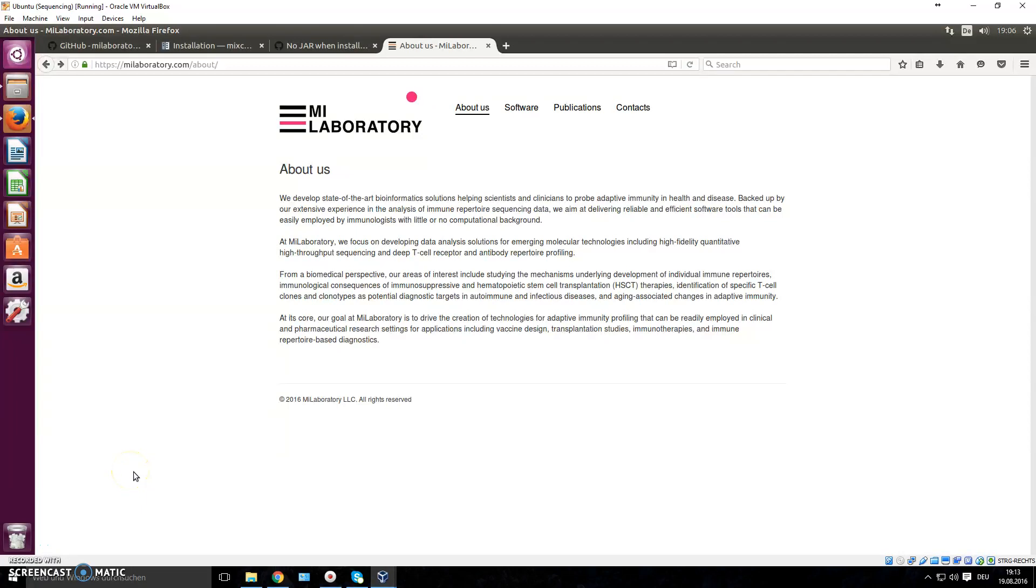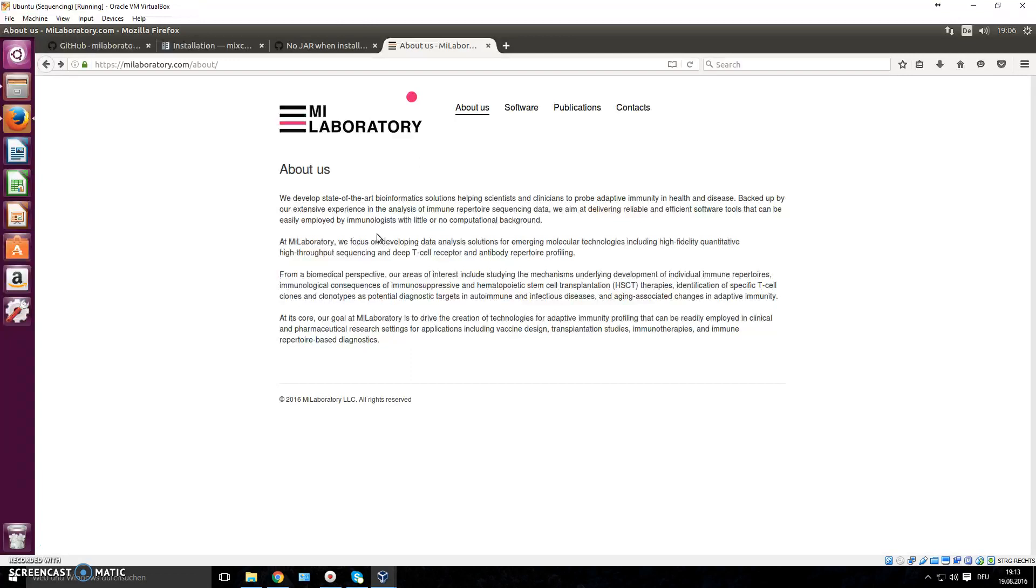Hey everyone, welcome back to another video on next-generation sequencing data analysis. In the previous video, we used IMGT, a web tool for alignment of immune cell repertoires. And in this video, I'm going to introduce you to another tool to also align your immune cell sequencing data.